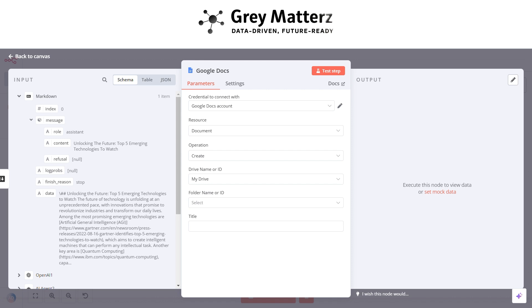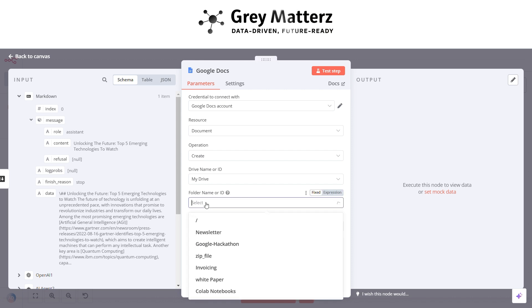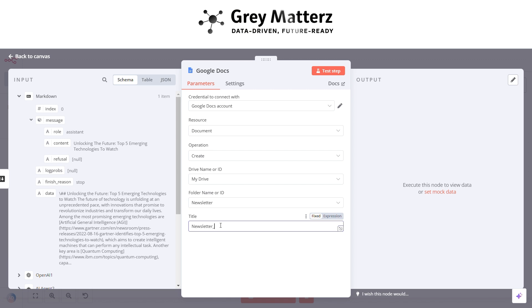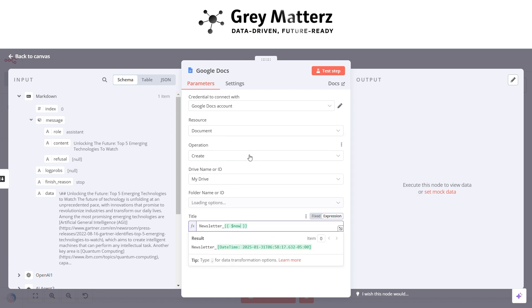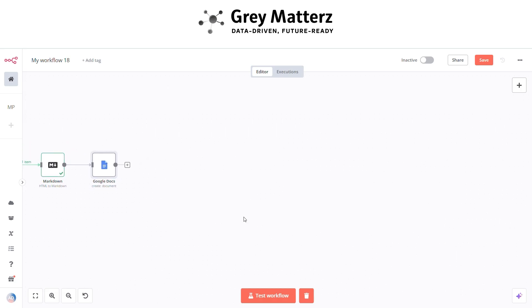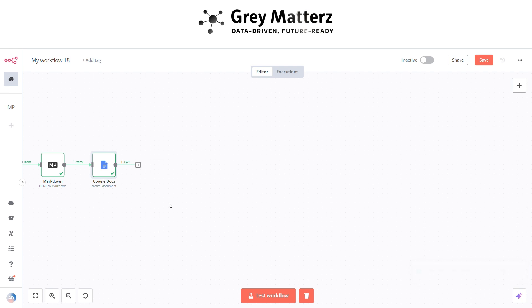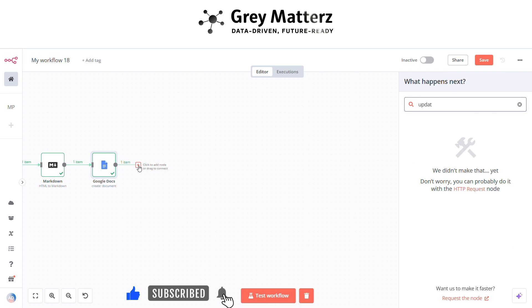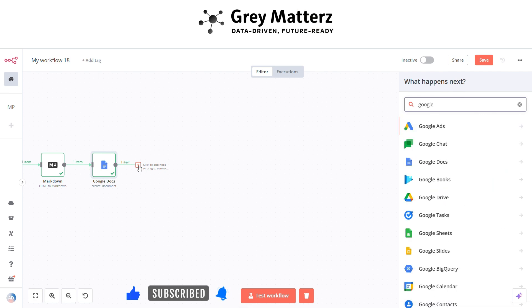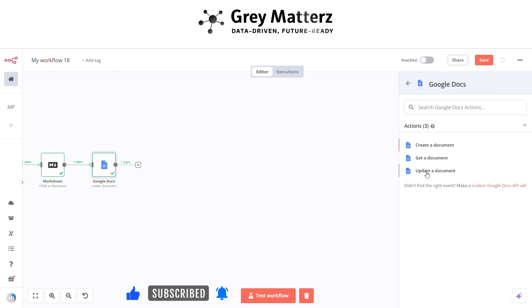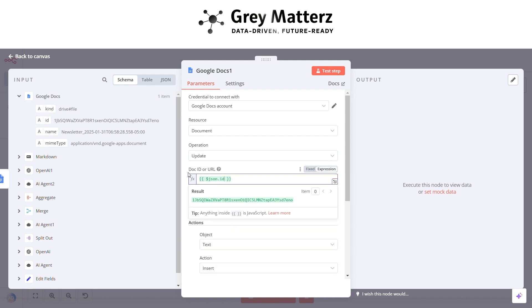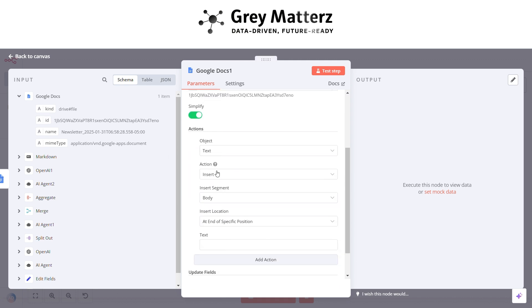After that, select any folder and name it with date-time function. Now next is to update the data in the sheet. Here pass the same doc ID, and after that grab the title and content from the previous nodes.